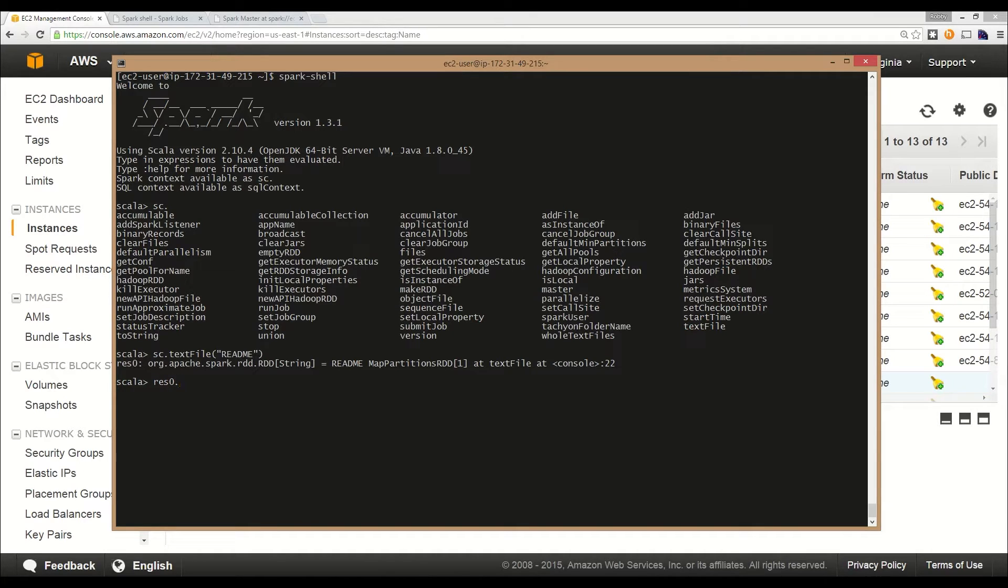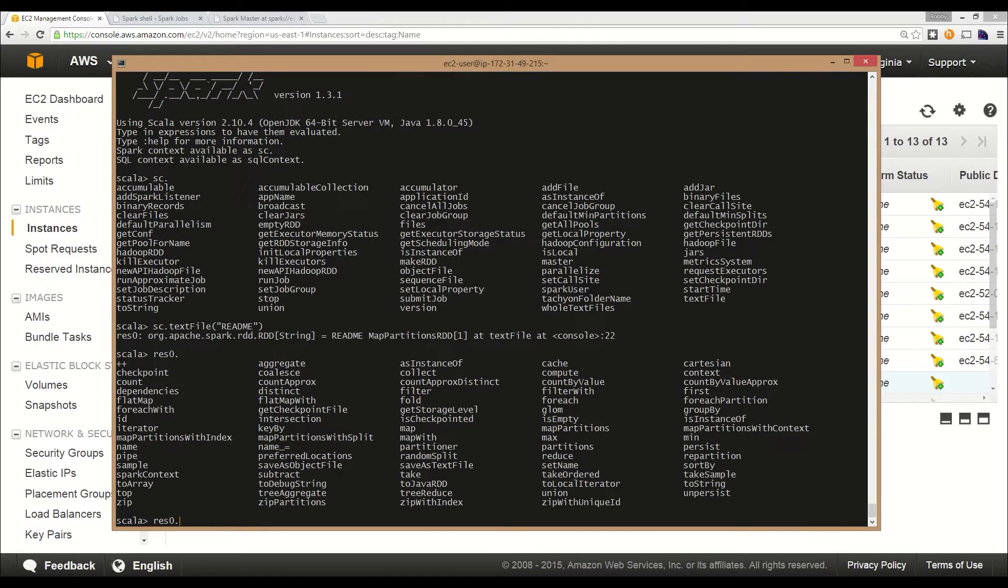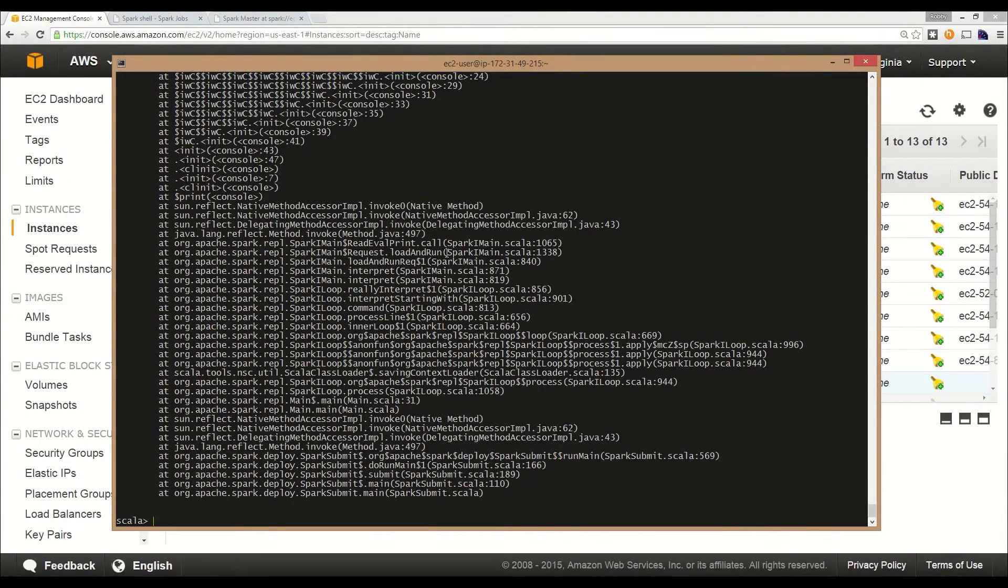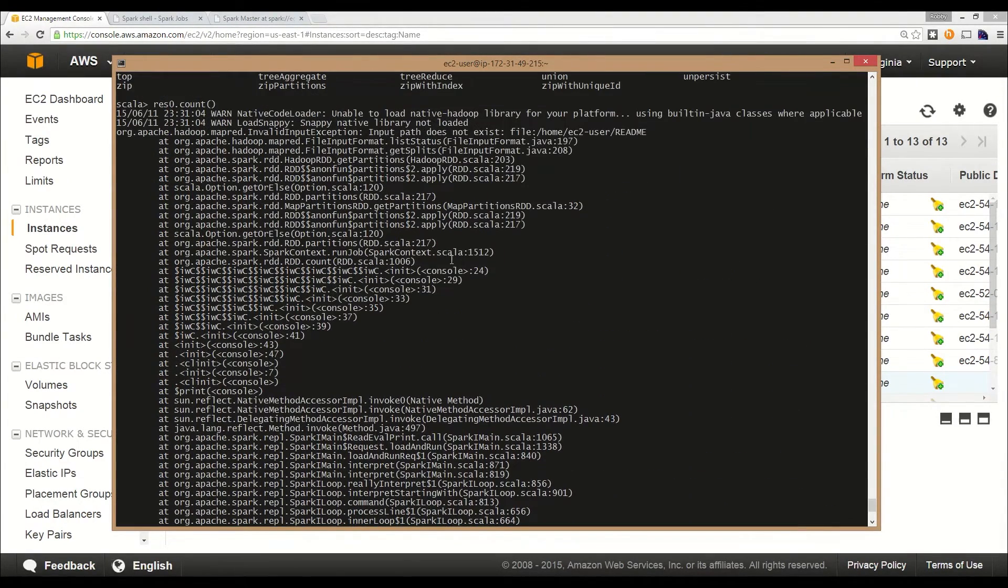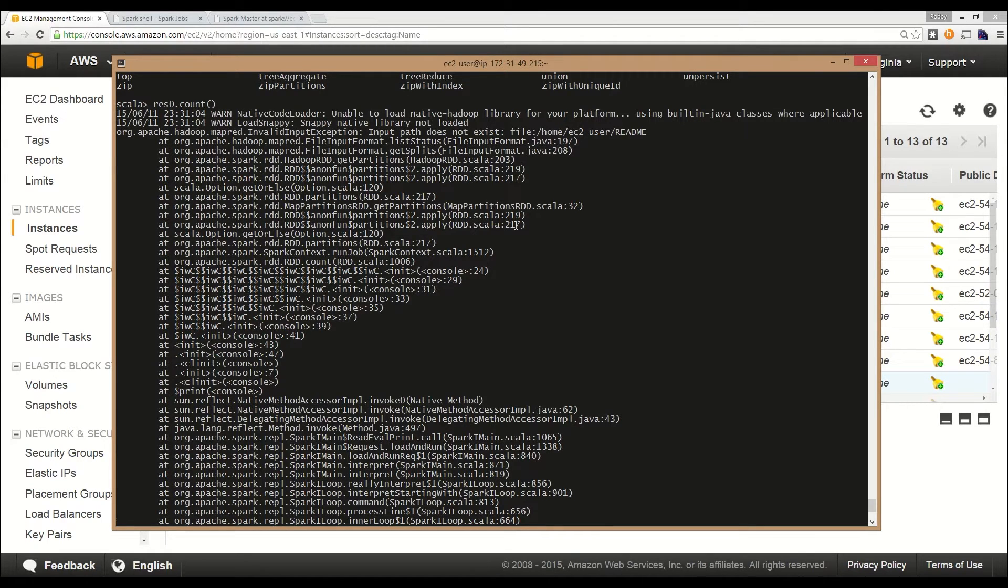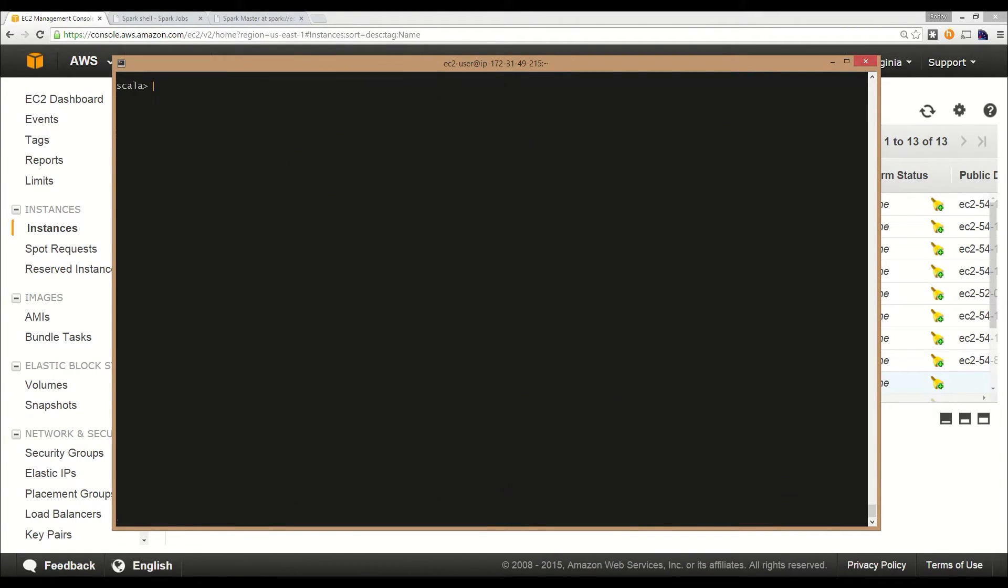Remember with RDDs, there are two types of operations you can perform: transformations, which return new RDDs, and actions, which return values. Let's call a couple of actions on our text file. We can call count, which should return the number of lines in the file. Whoops, we got an exception. This shows the lazy evaluated nature of RDDs. Even though I created an RDD with an invalid filename, we didn't actually know that until I ran an action on it.